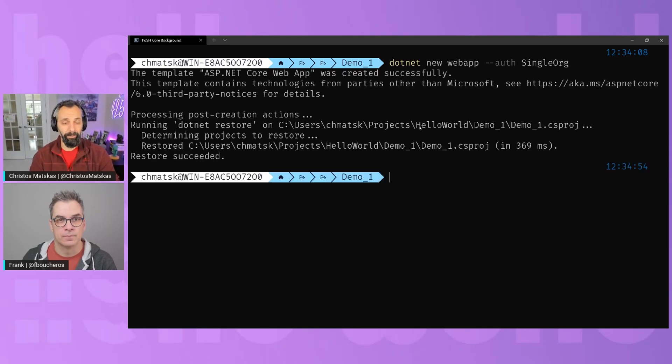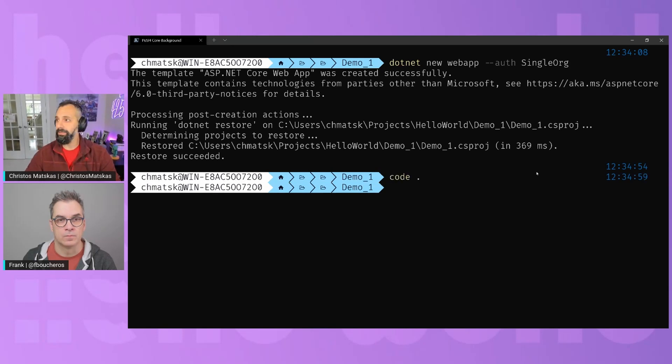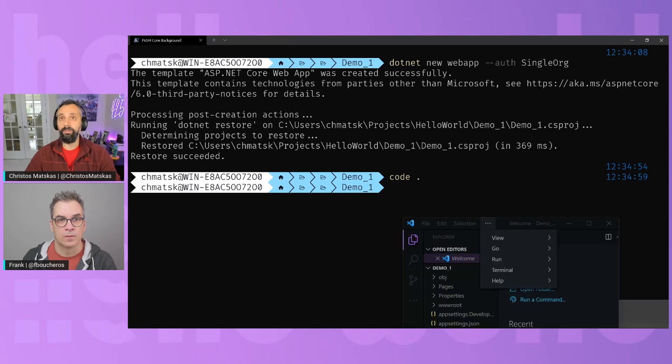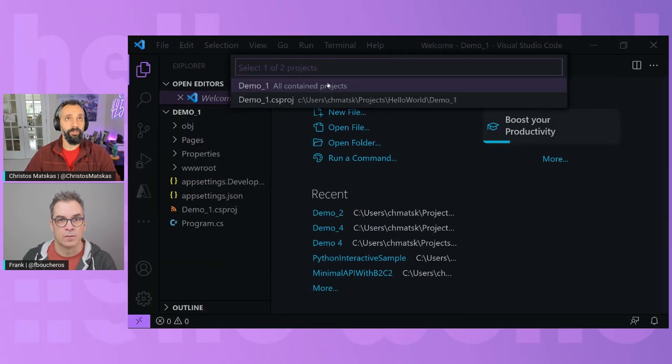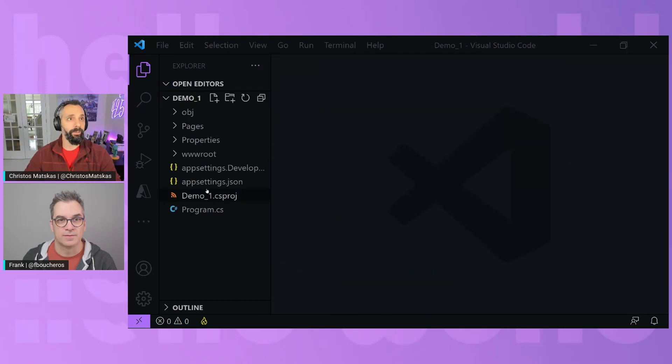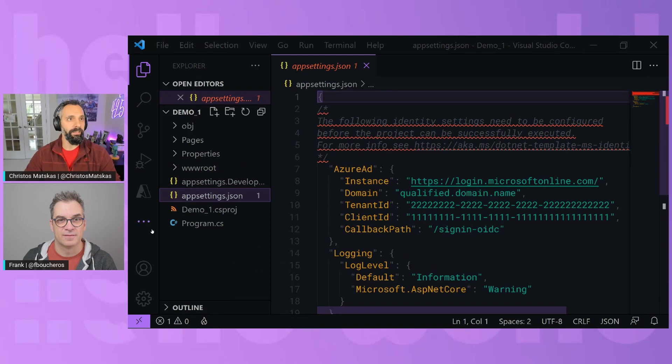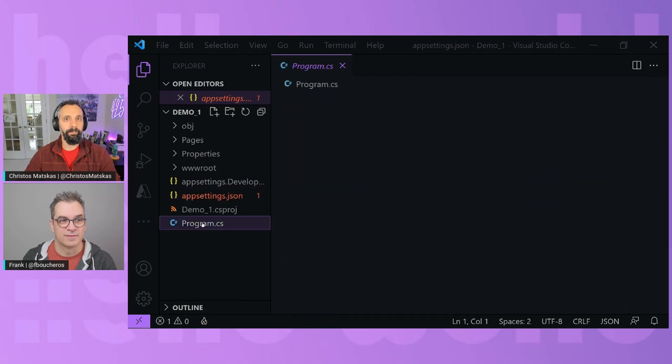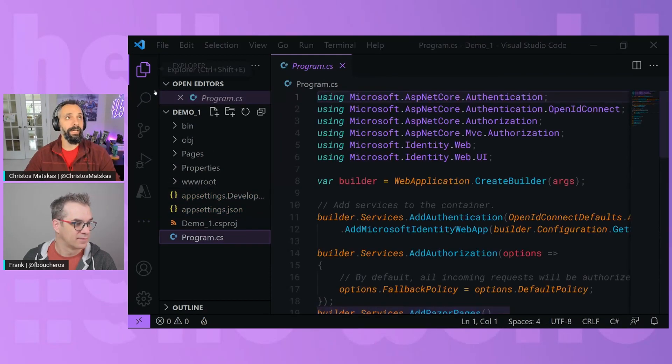Now, at this point, it will create a template, but there's no configuration. Let's open this in code and see what we have. I'm using .NET 6, by the way, so it's all the latest and greatest. In here, we're going to go into the app settings. There's a lot of things that we need to fill in here, but the main code is here.